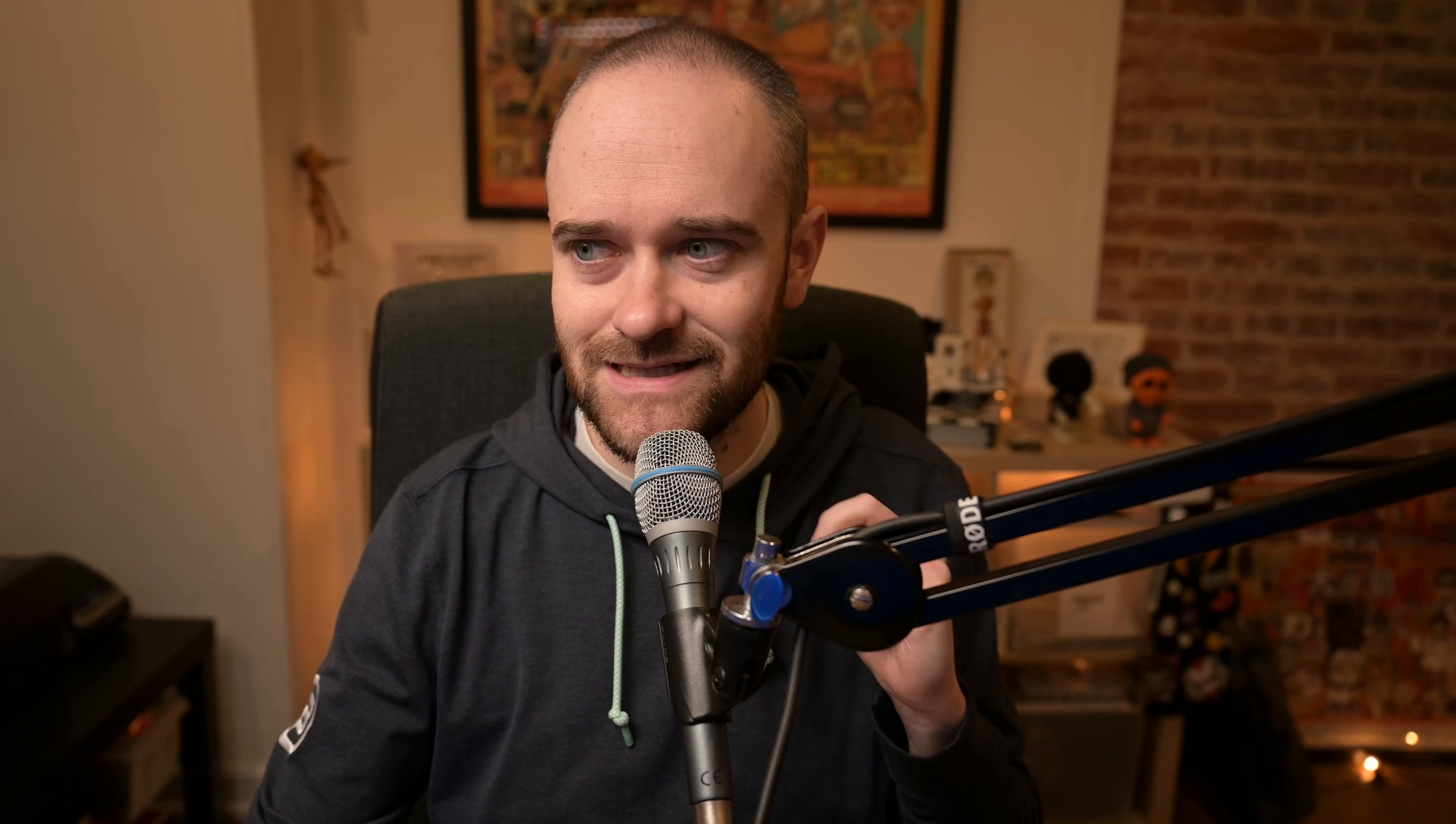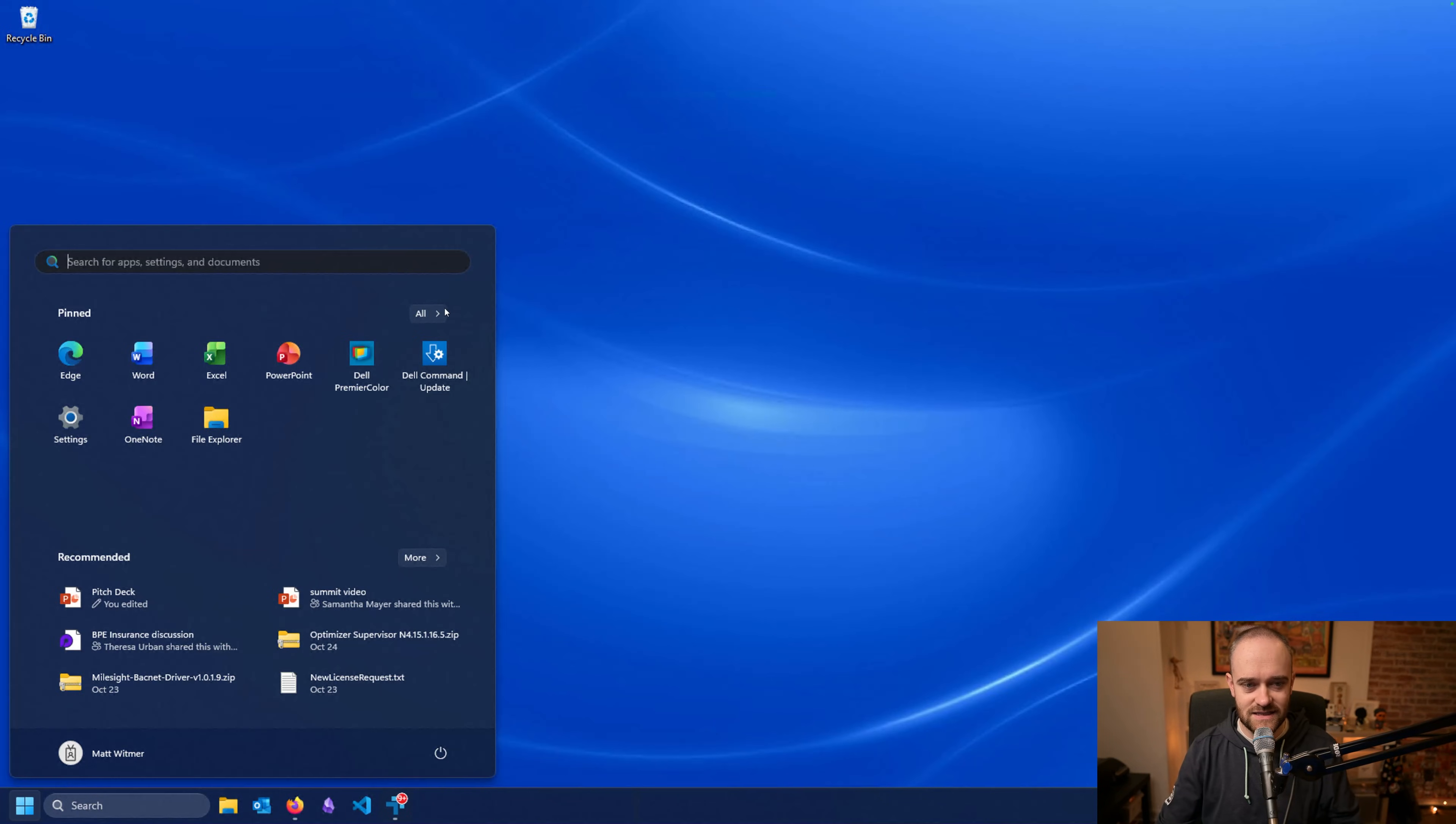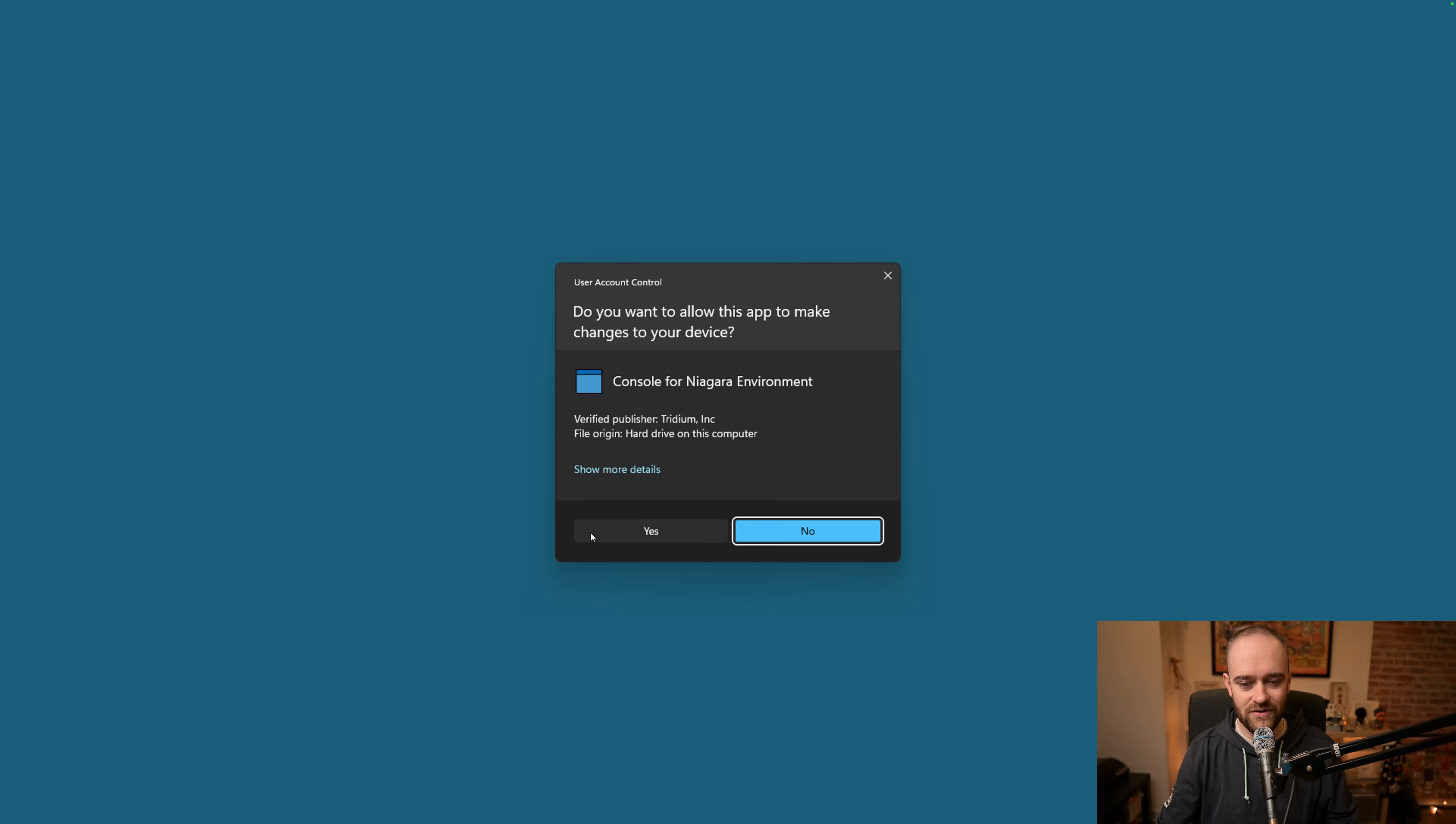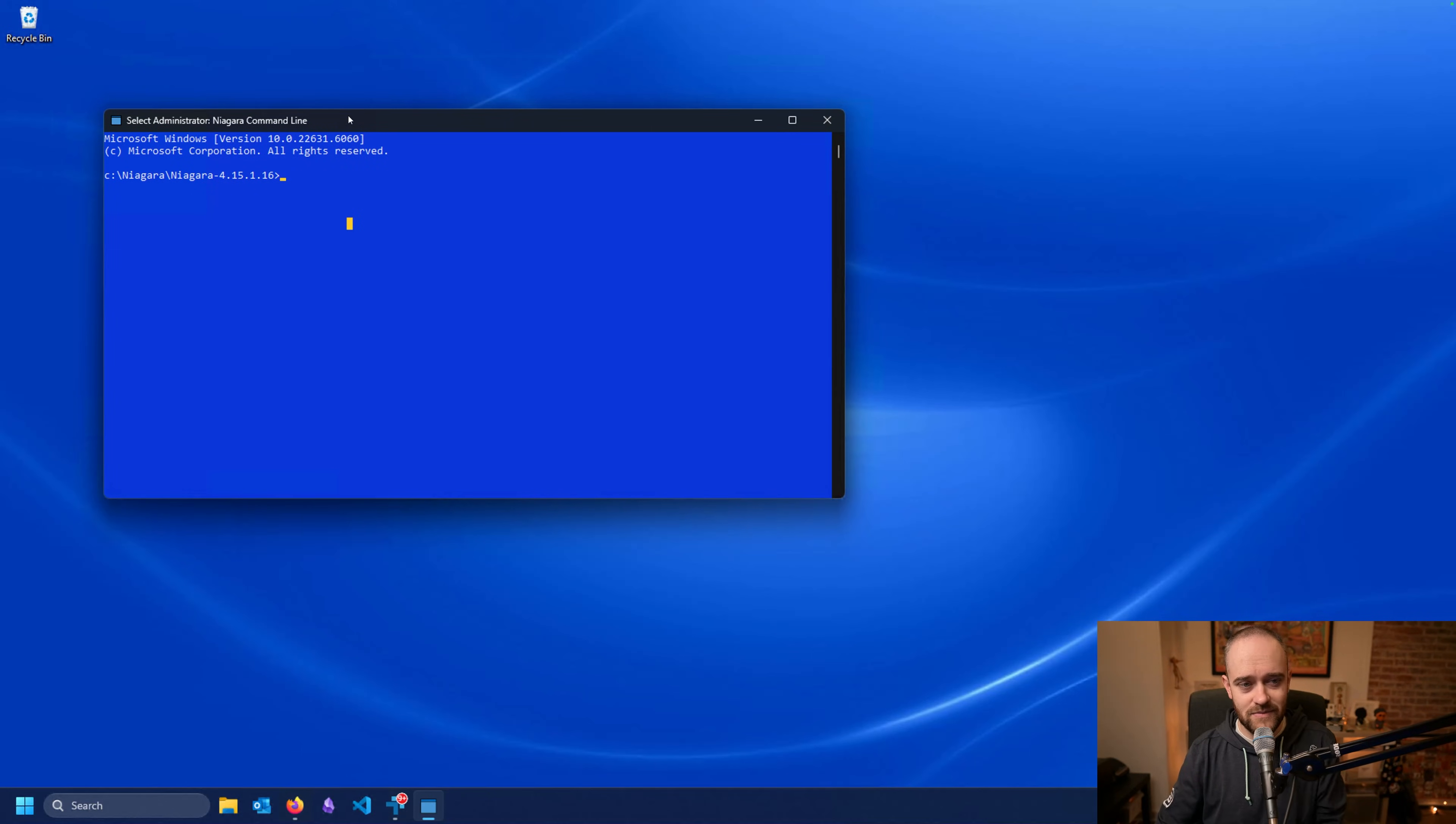All right, so today we are talking about the console that's in your Workbench. Let's jump into my PC here and get started. I've got my PC here, I'm not running anything yet, but what I'm going to do is instead of just going in and opening up Workbench directly like I would normally using that Workbench shortcut, I'm actually going to do a console. I'm going to open that up, I'm going to say yes to this.